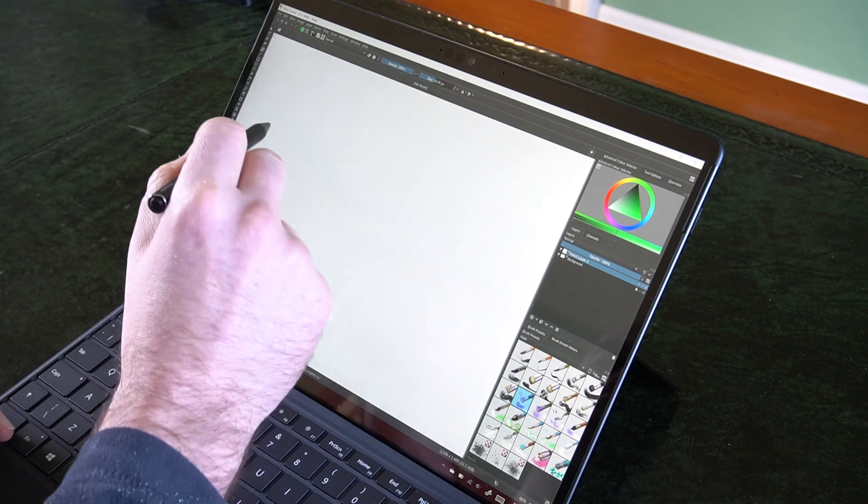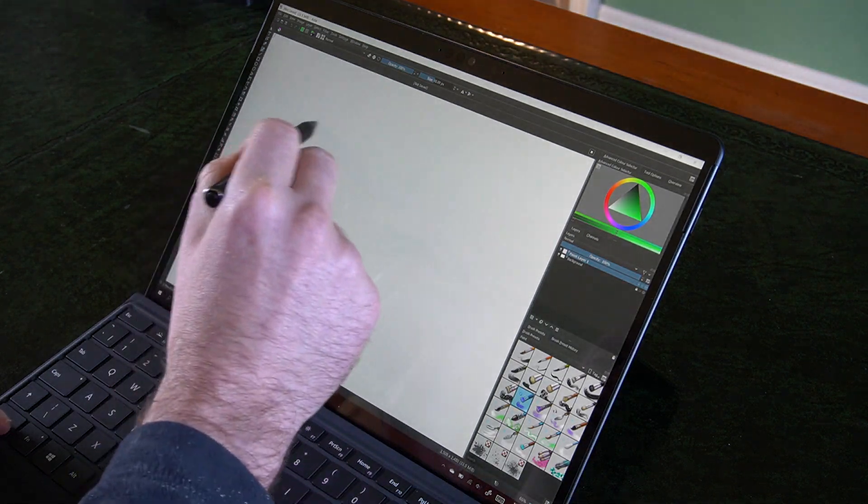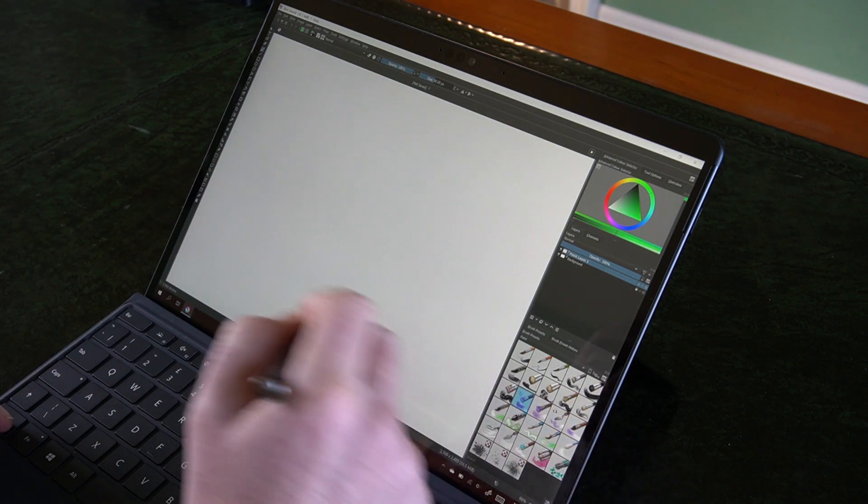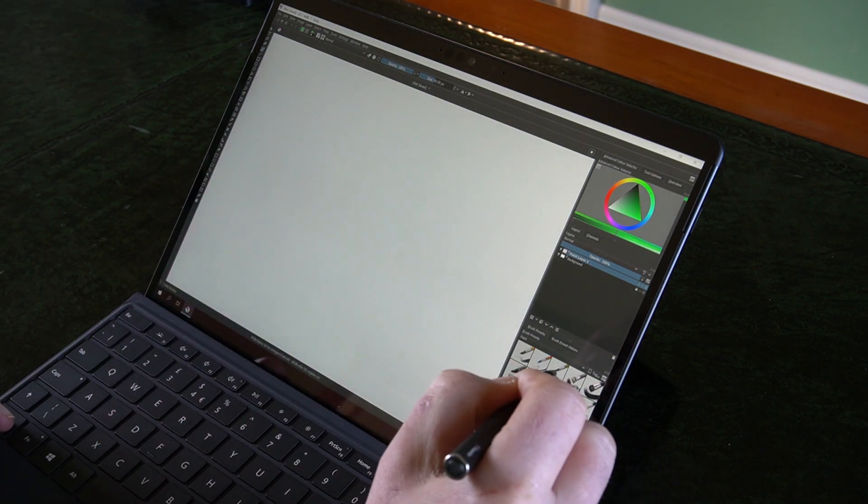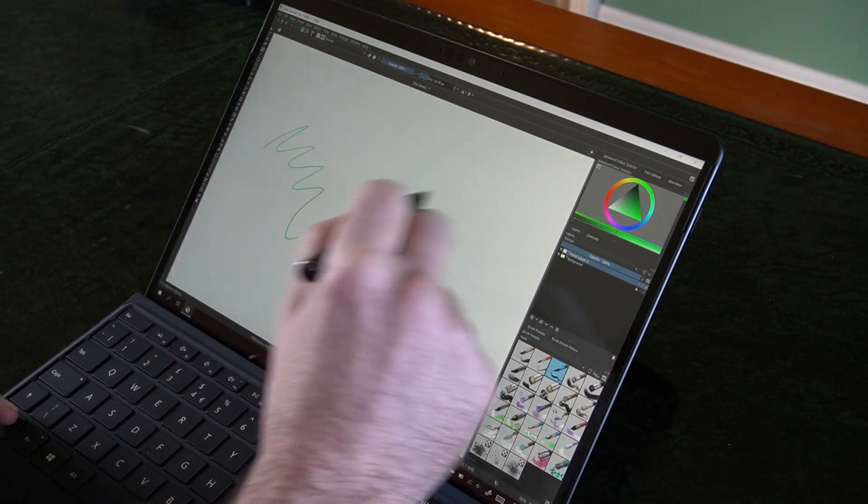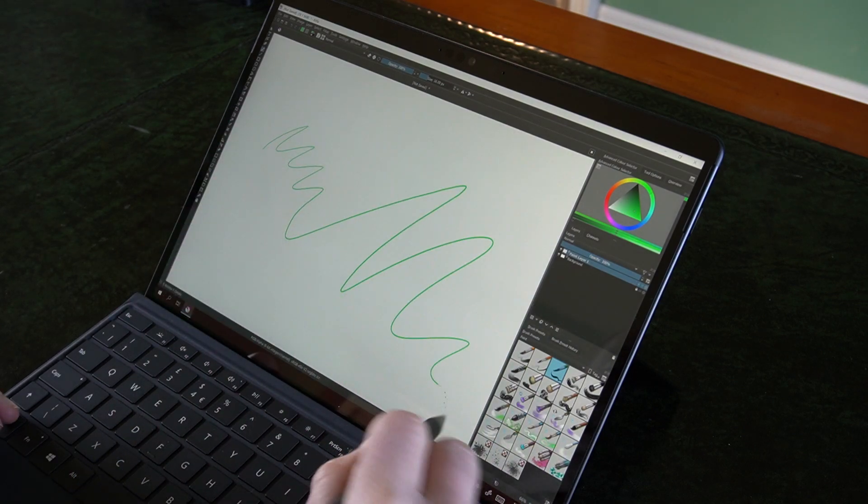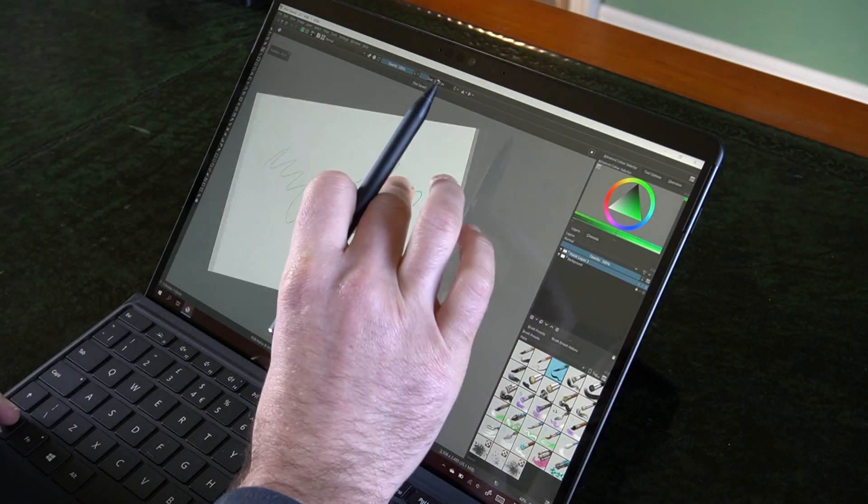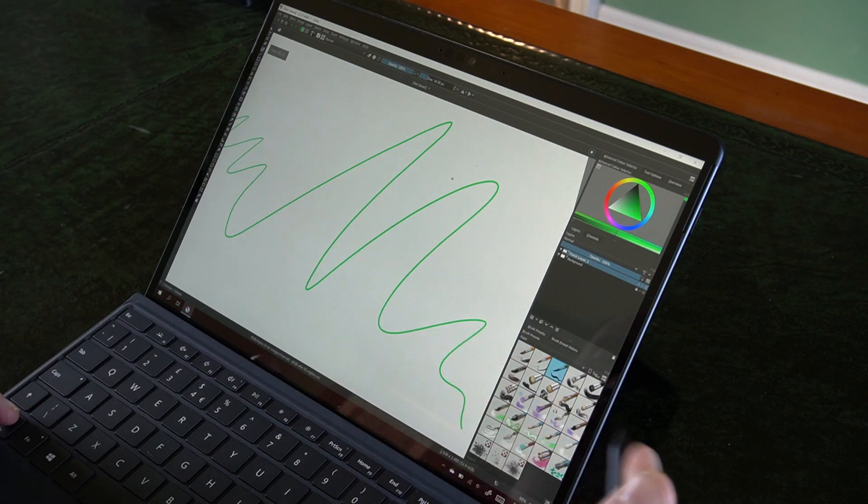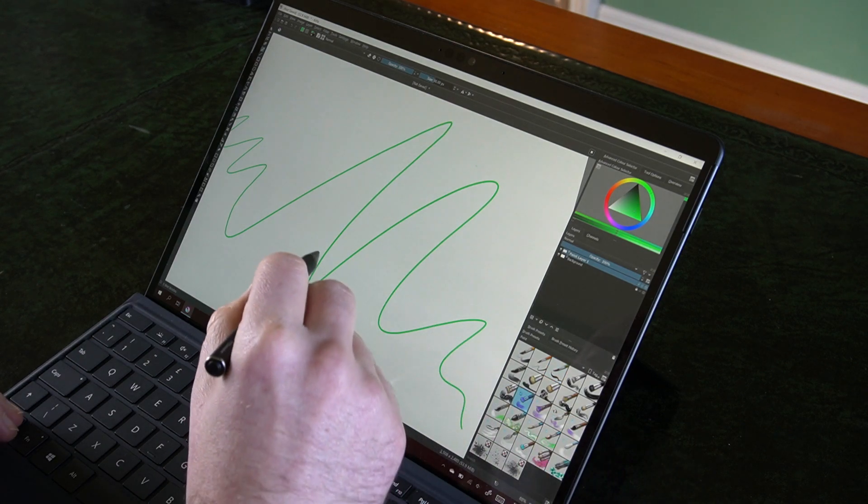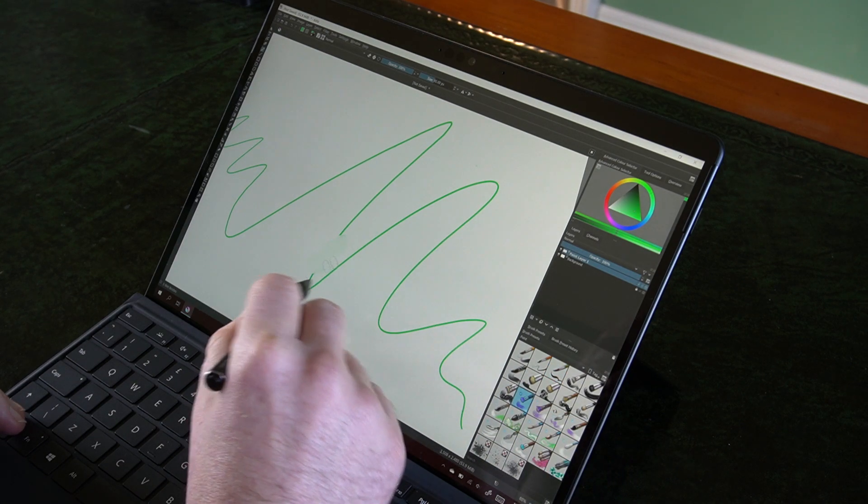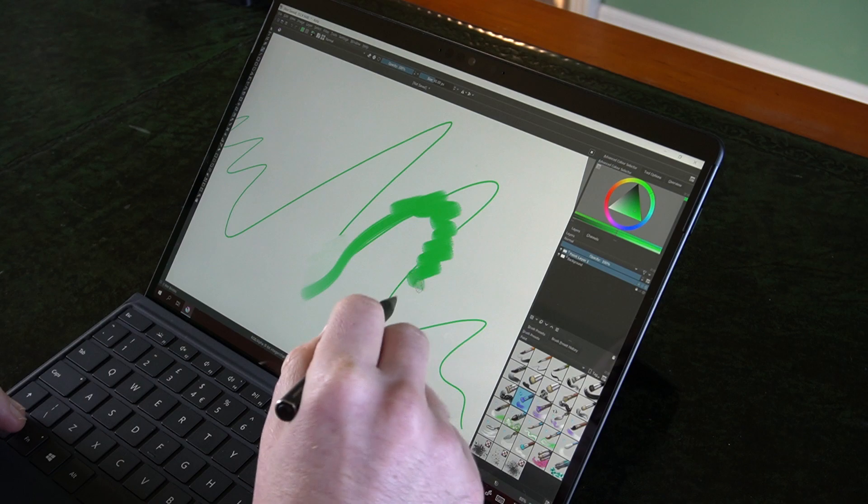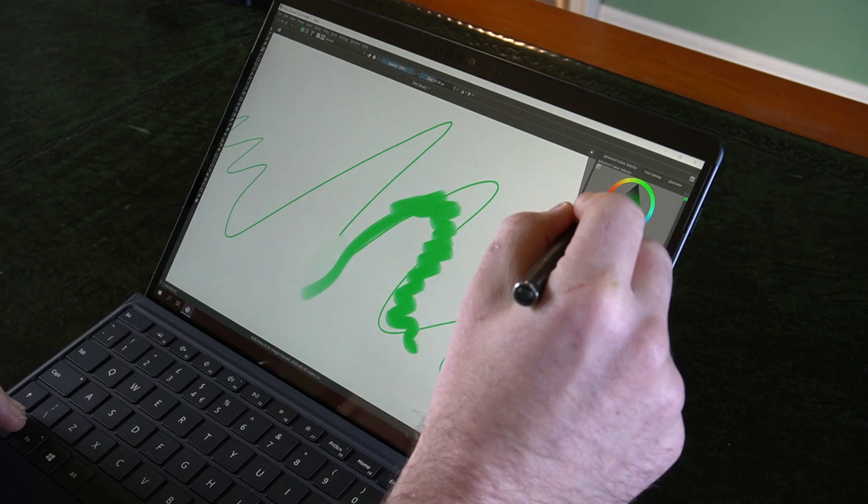And there we go. So let's take a decent brush. There we go, everything's working pretty smoothly. Canvas moves around nicely. Even the mixer brushes are pretty quick and performant. This is really nice.